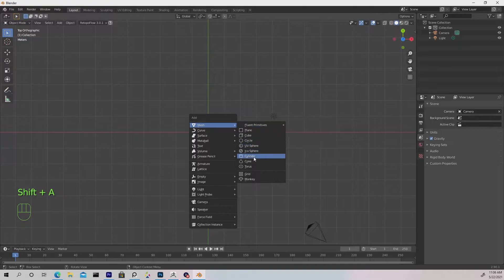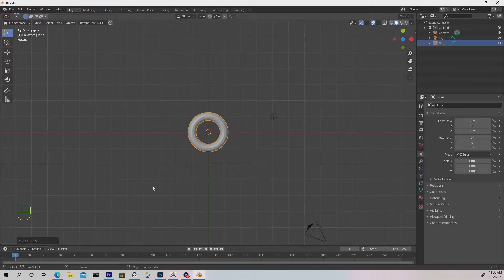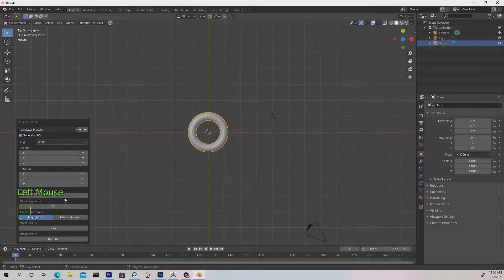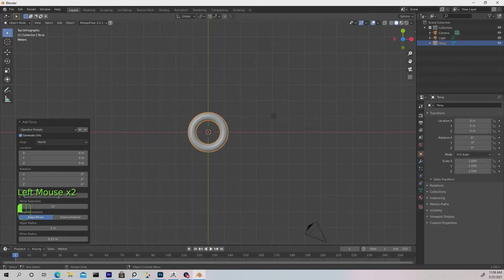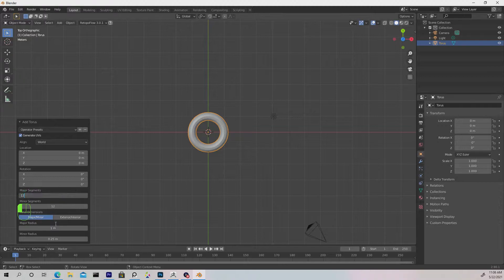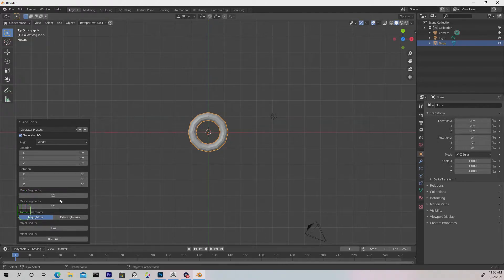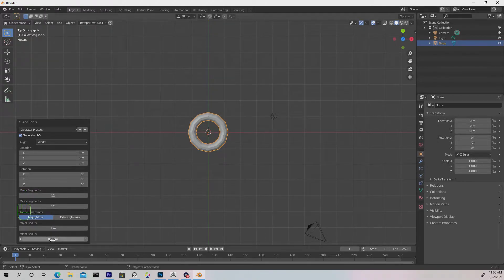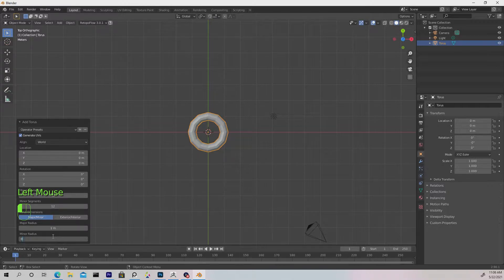We're going to Shift+A and add a torus. Let's open the panel and change both the major and minor segments to 12. For the major radius we'll leave it at 1 meter, but for the minor radius we'll change that to 0.45 meters.